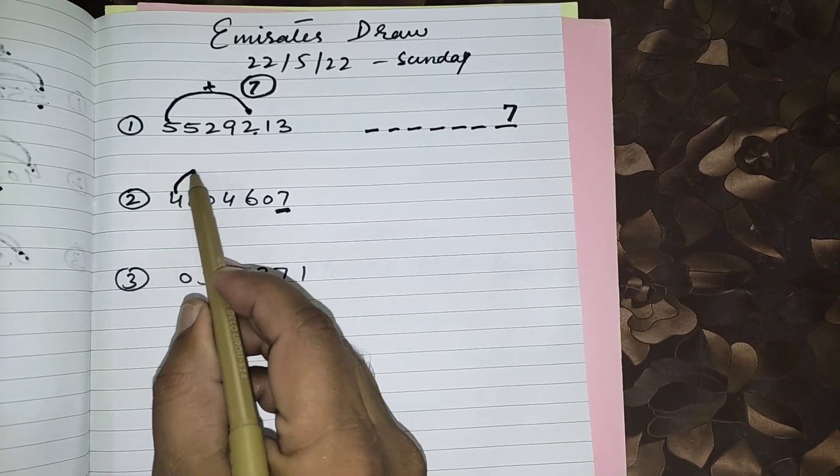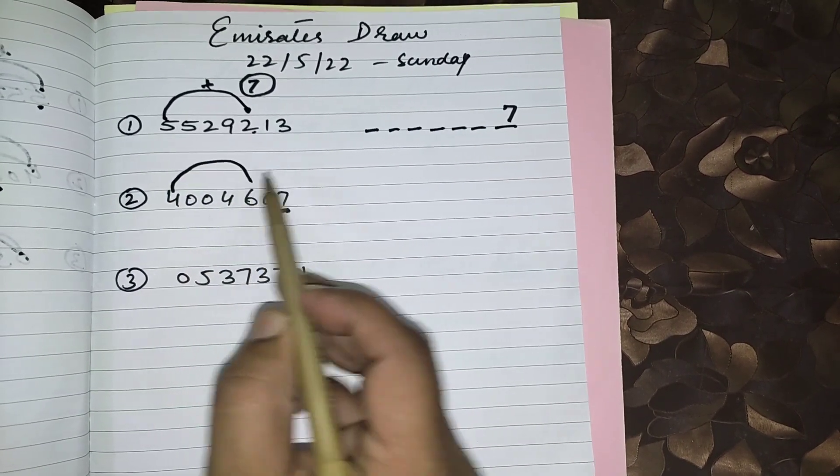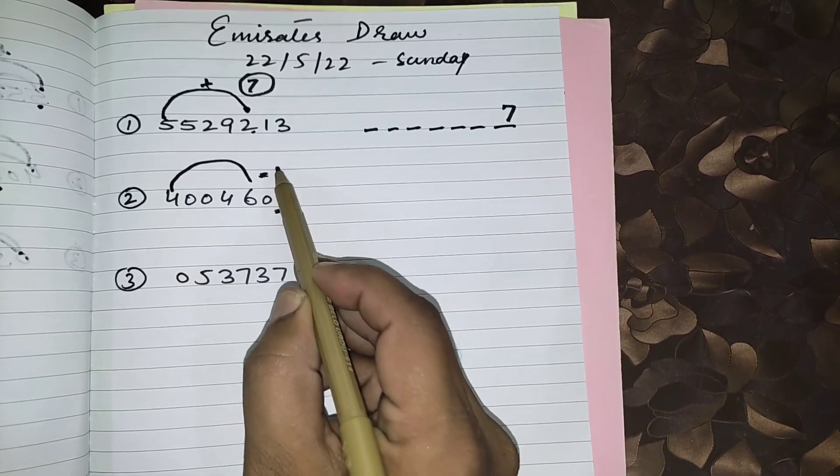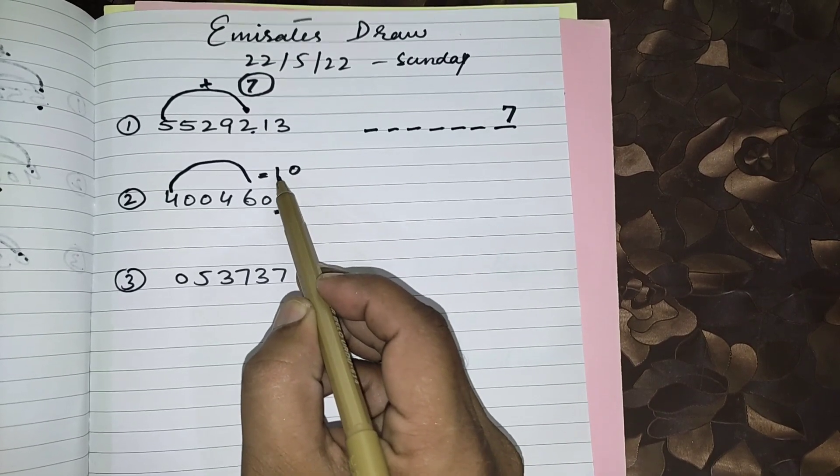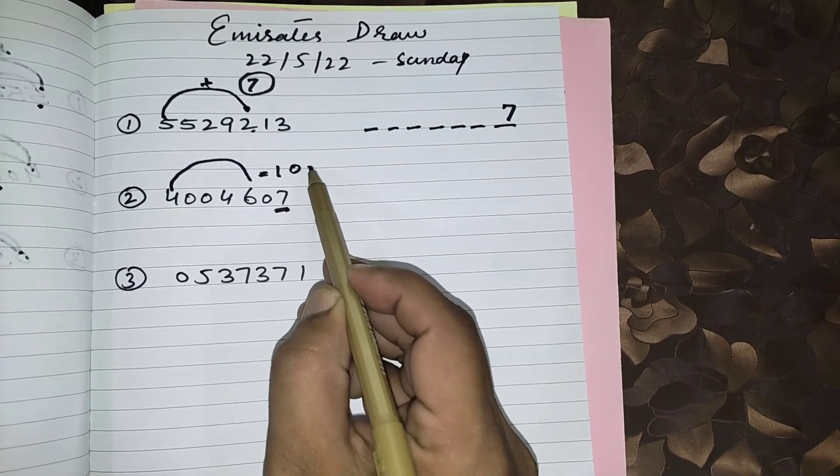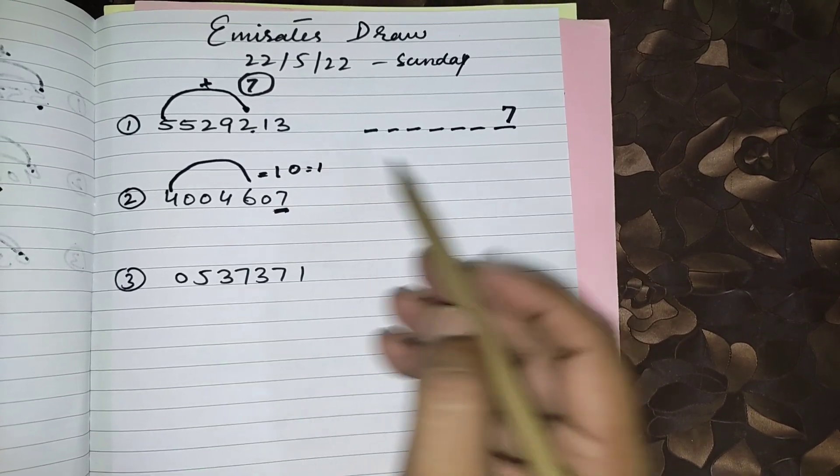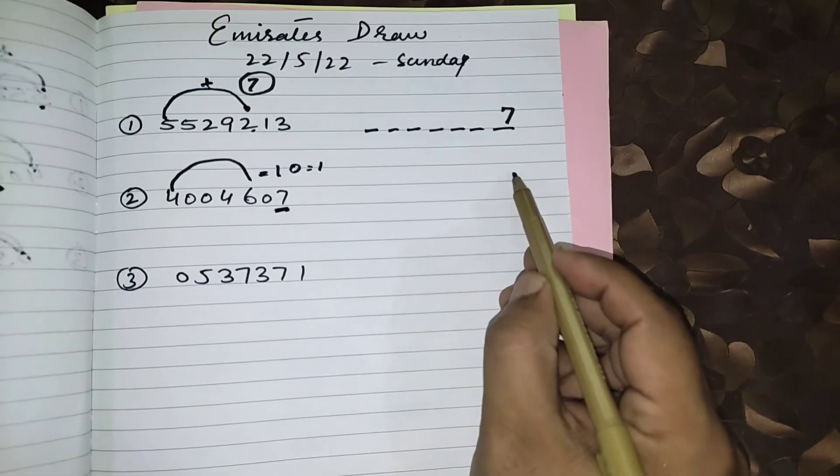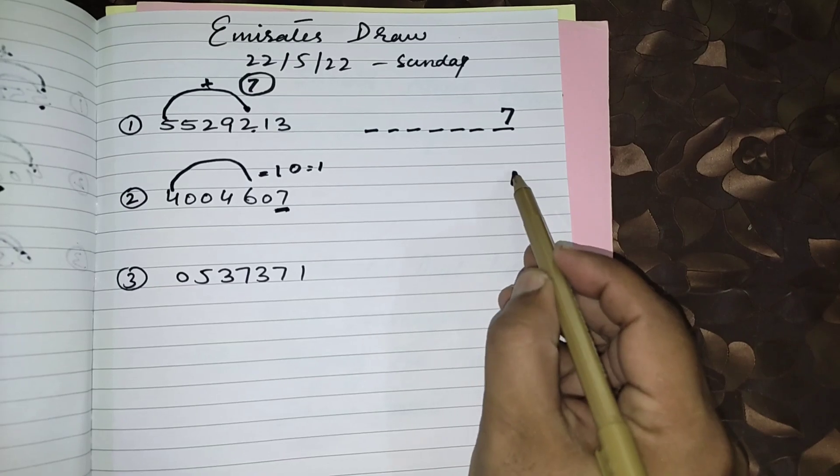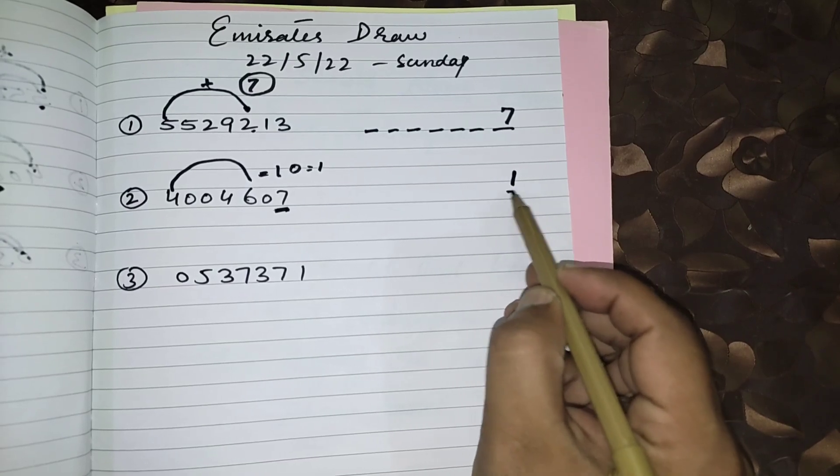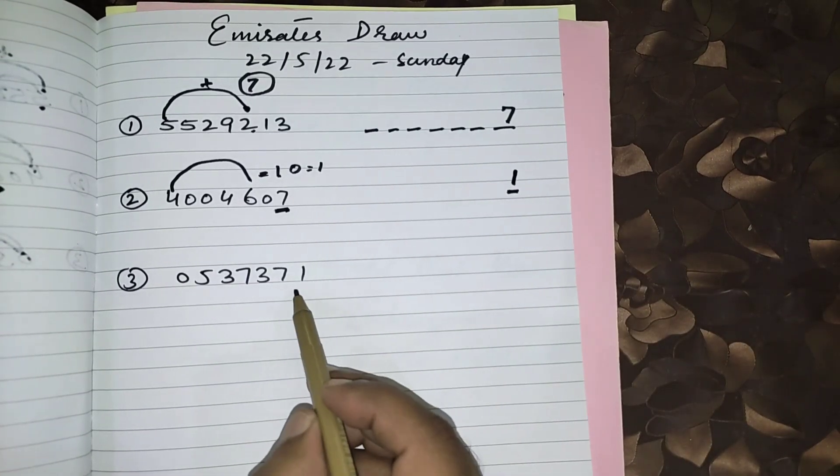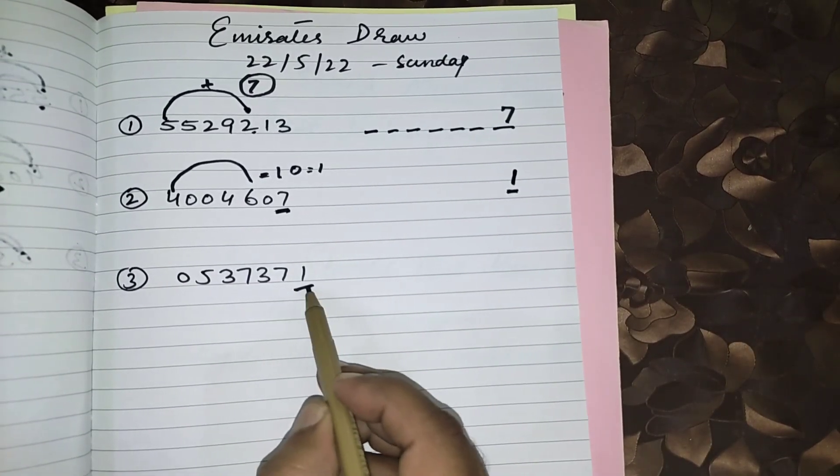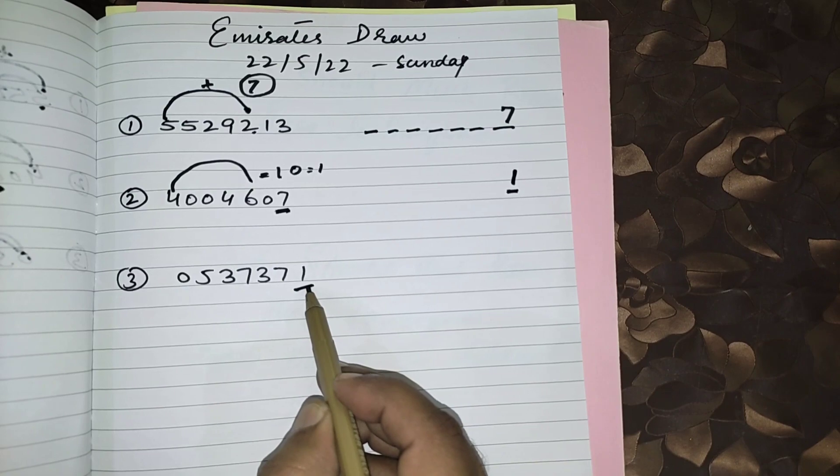For next draw, 4 plus 6 equals 10. Make single figure: 1 plus 0 equals 1. This number will come first number from right side in next draw. You can see first number was passed.